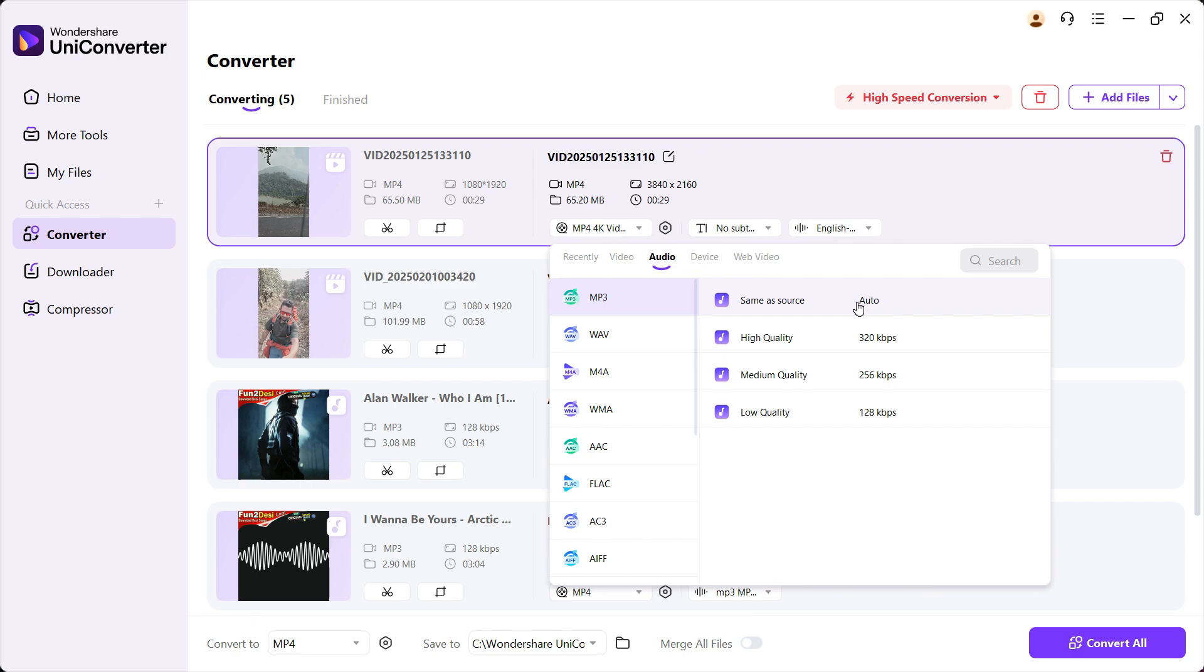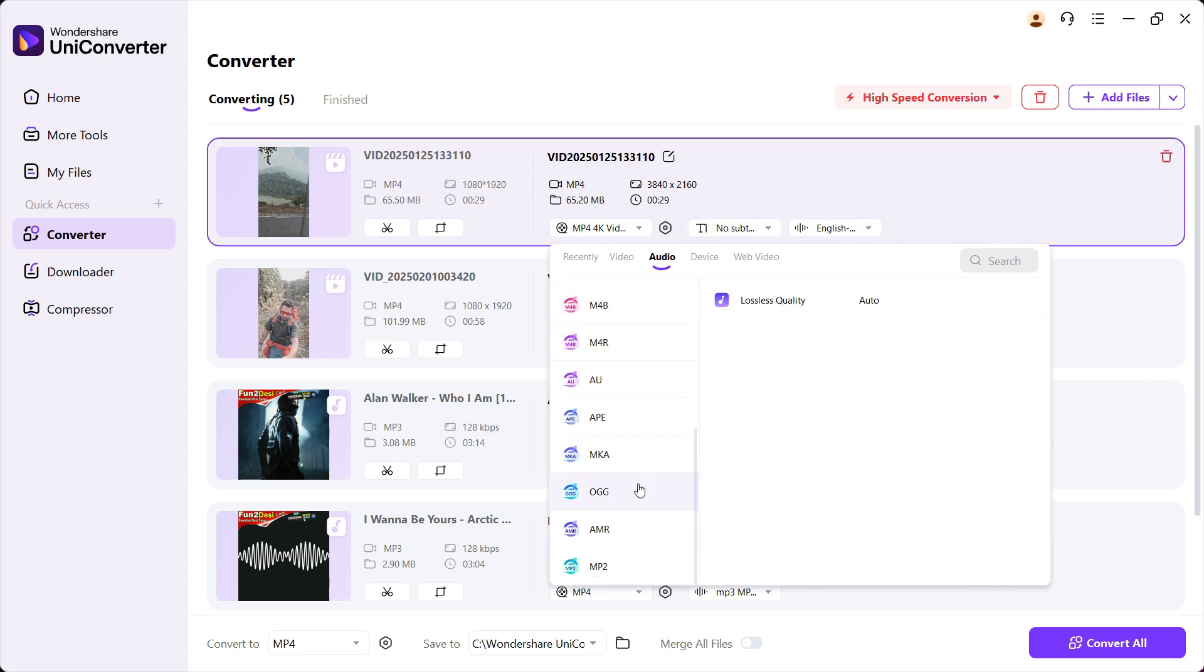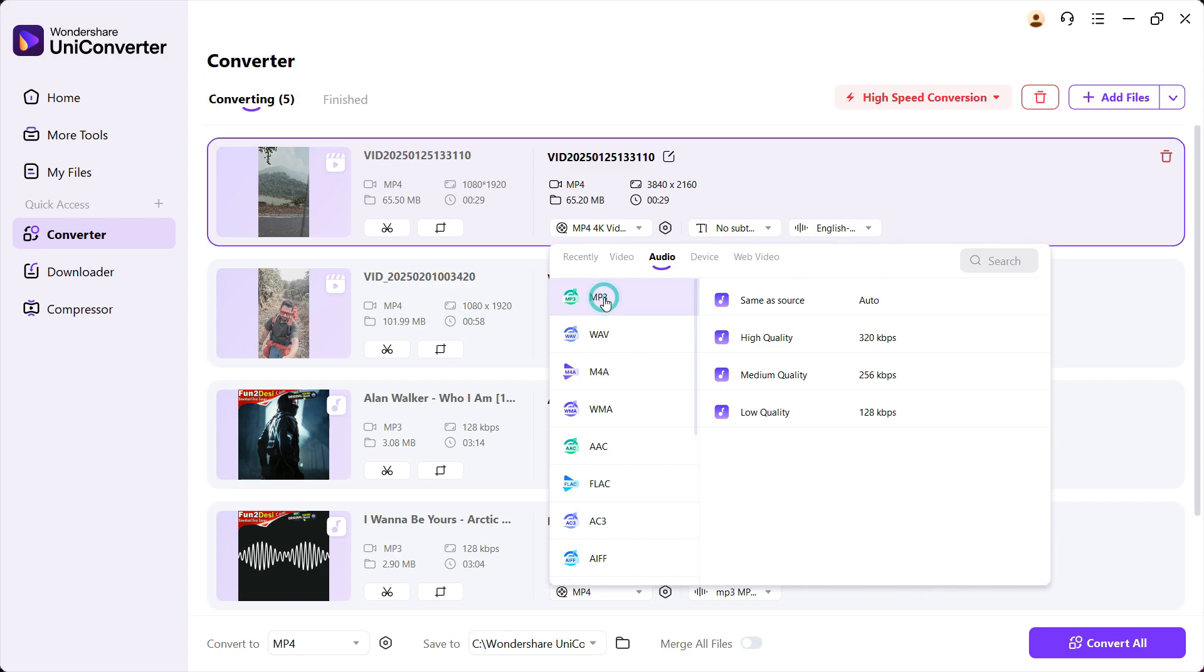And once again, you can select the format and the quality—that is, the bit rate of the formats. So if the original quality is 128 kbps, you can upscale to 320 kbps.